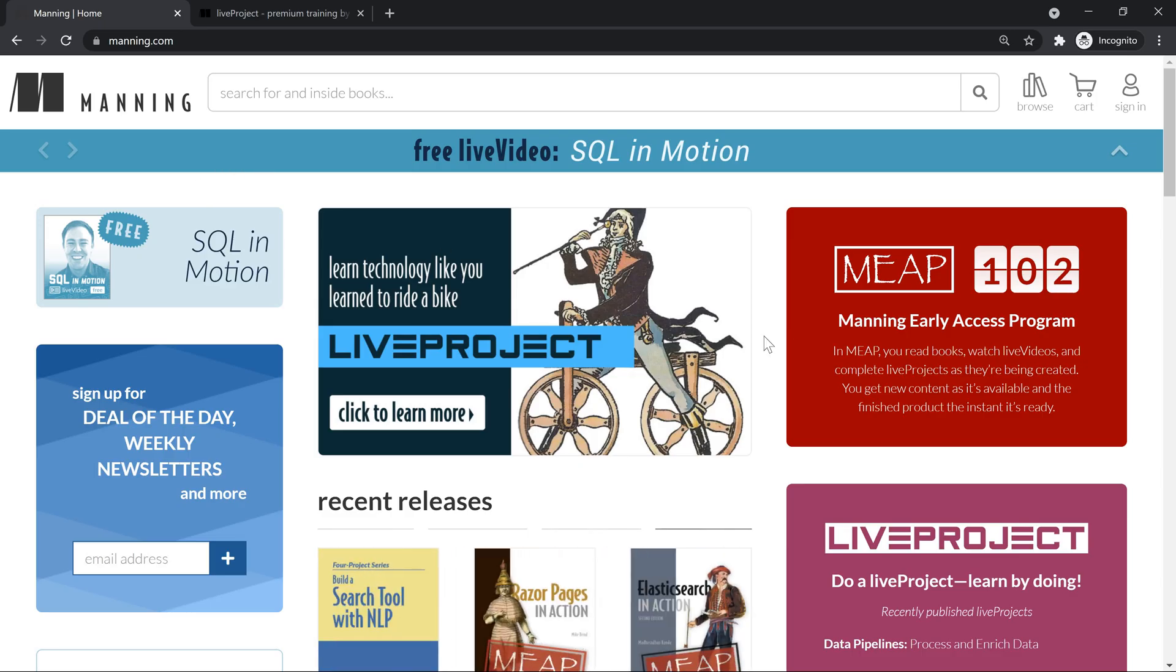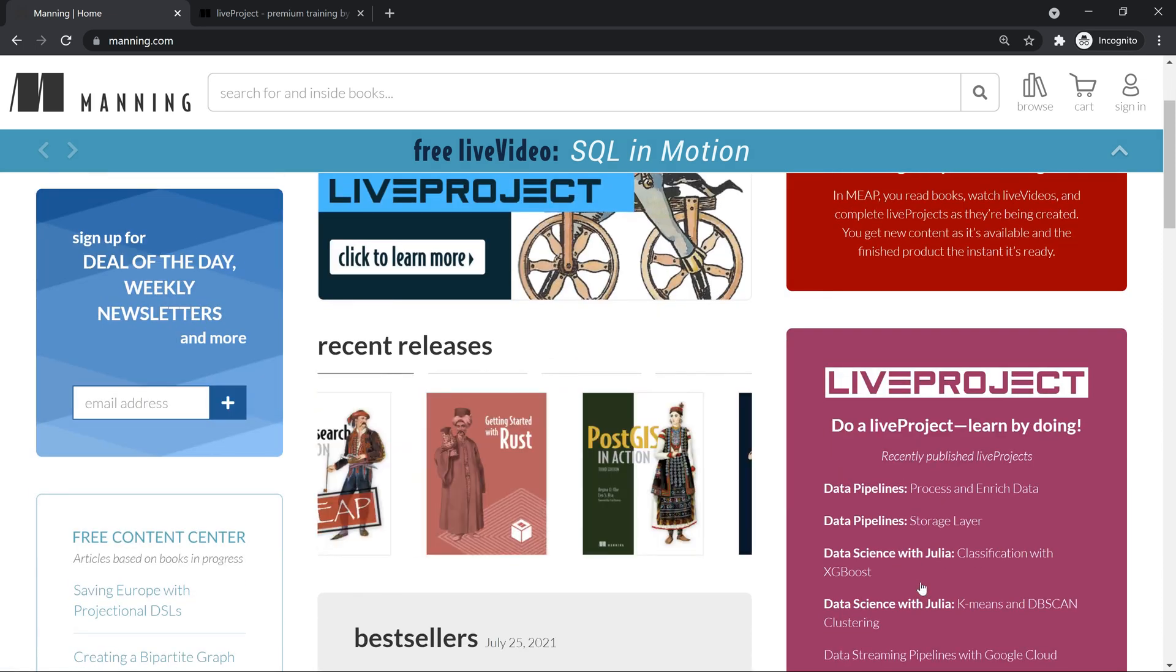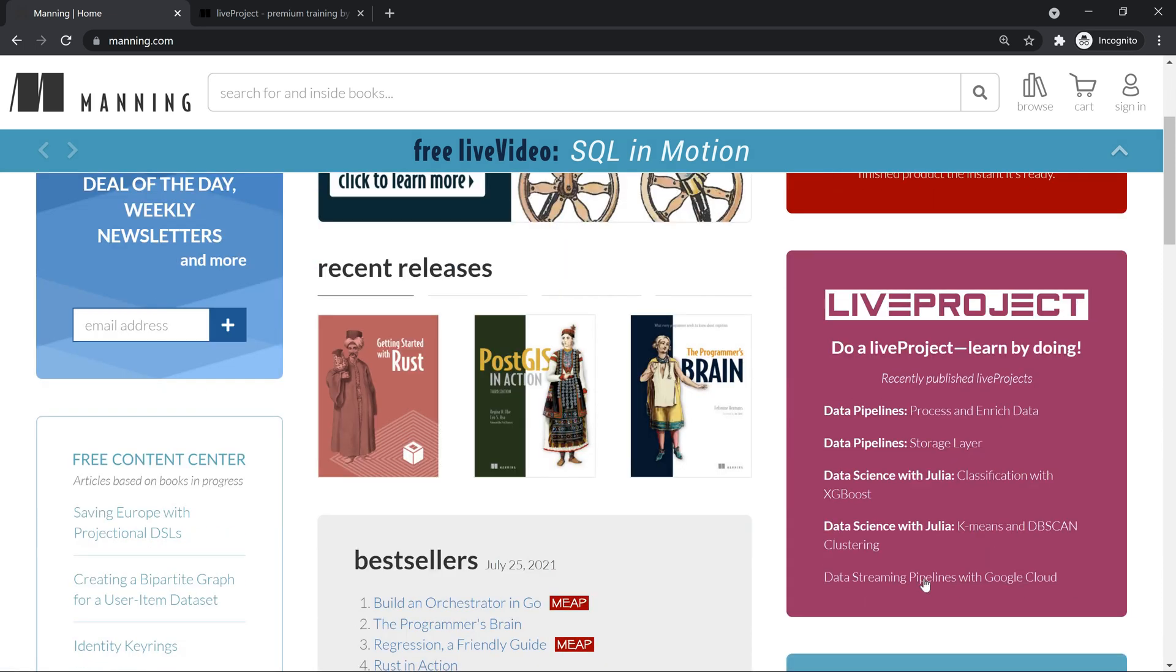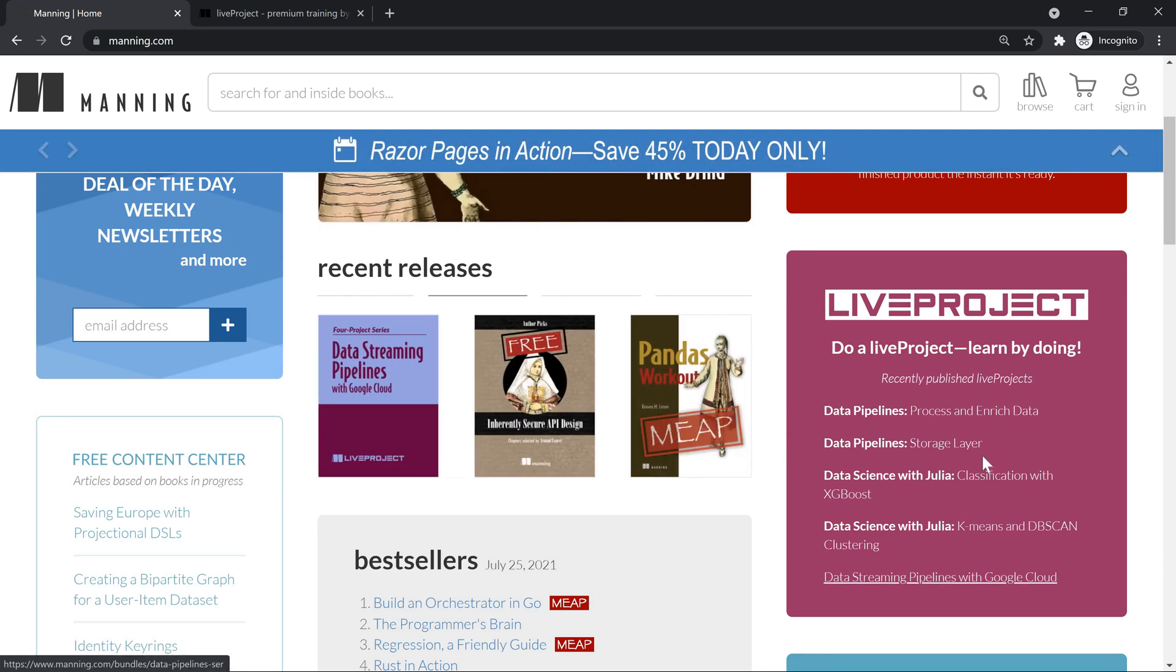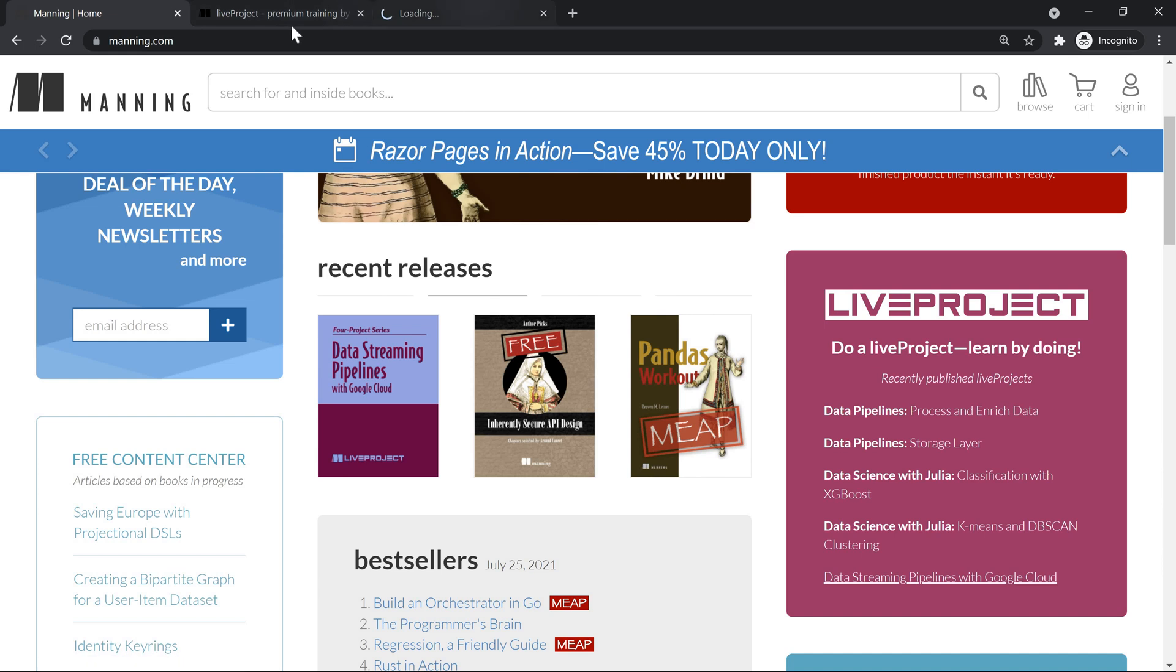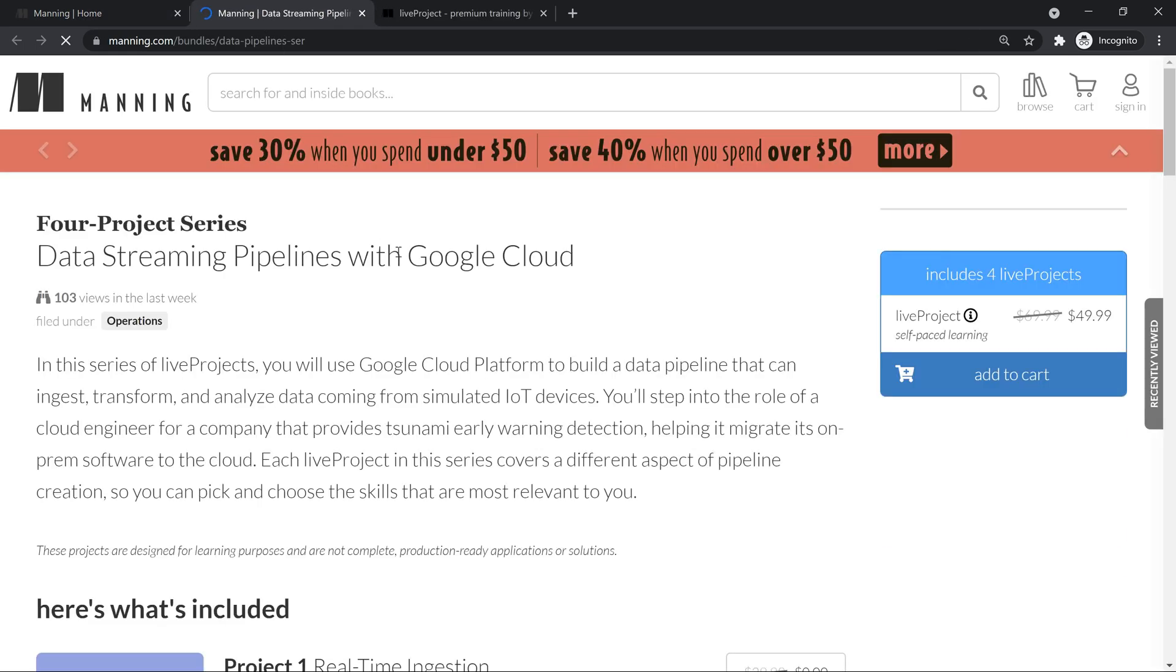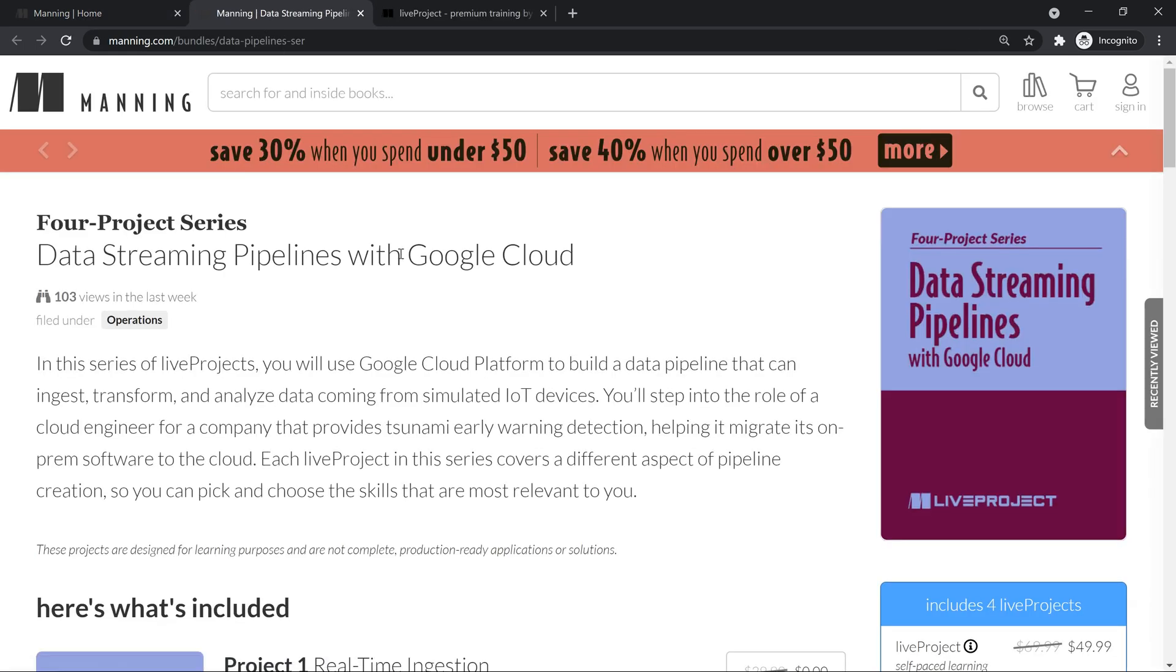If you go to Manning.com page, you will see a specific section called live projects. This is where my live project has gone. And if I click on this,